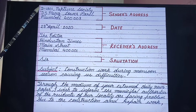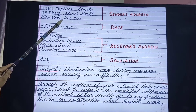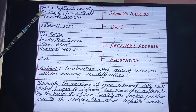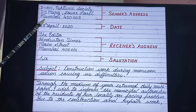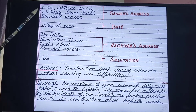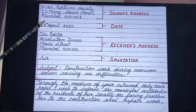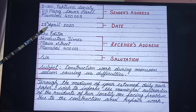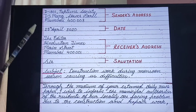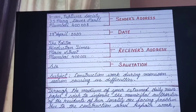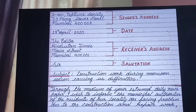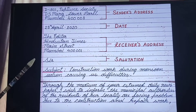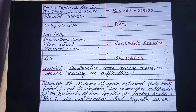This is sender's address which I have written at the left hand side of the paper. Then you have to leave one line and write down the date. This is the date on which the letter is being written.